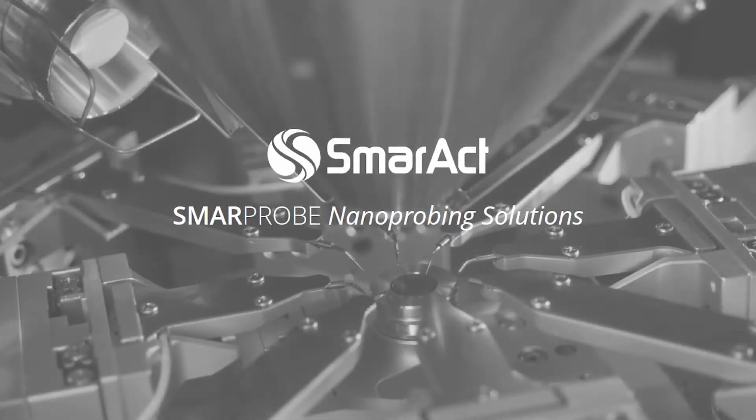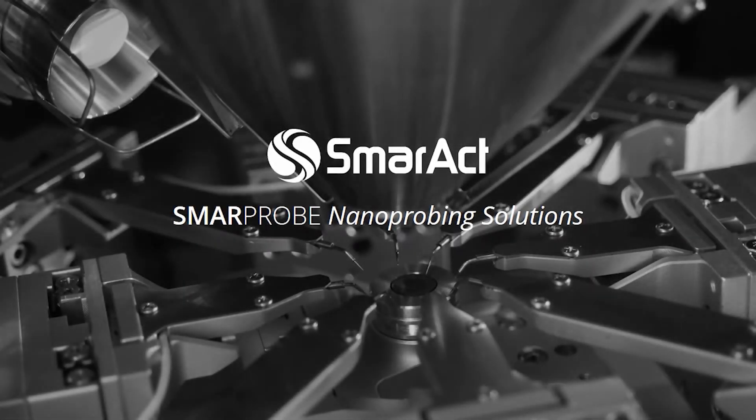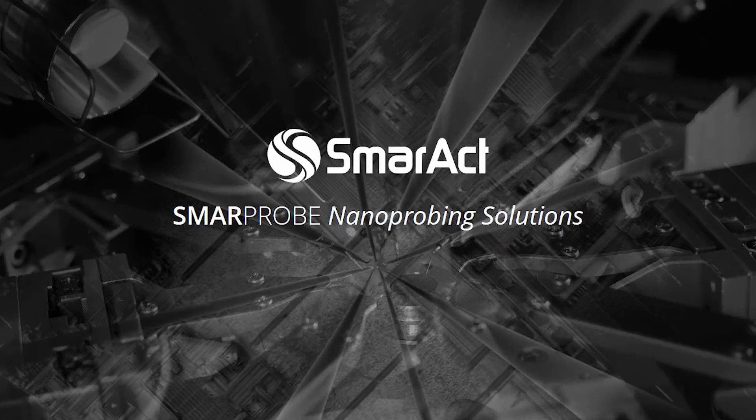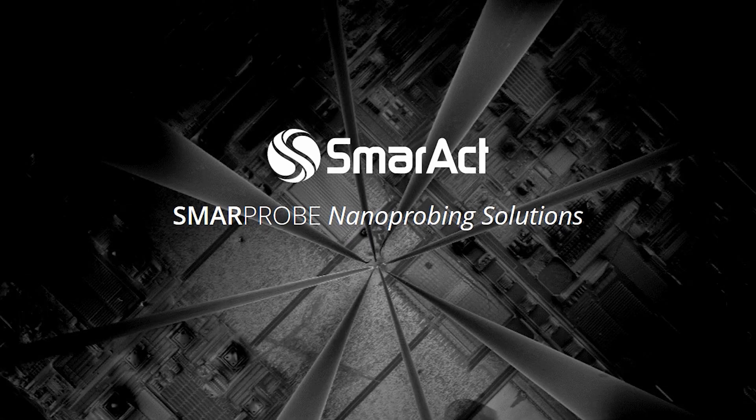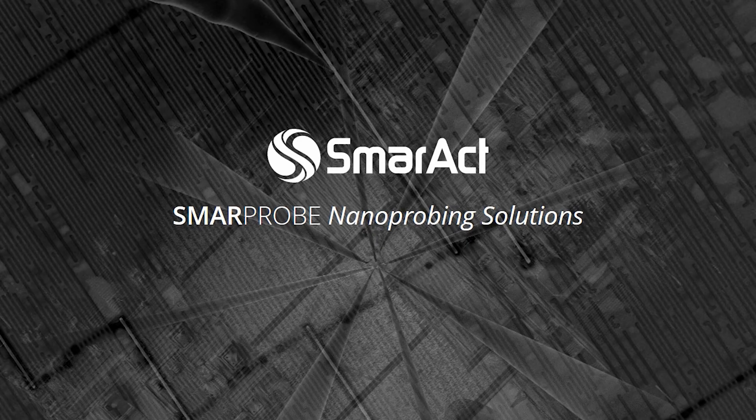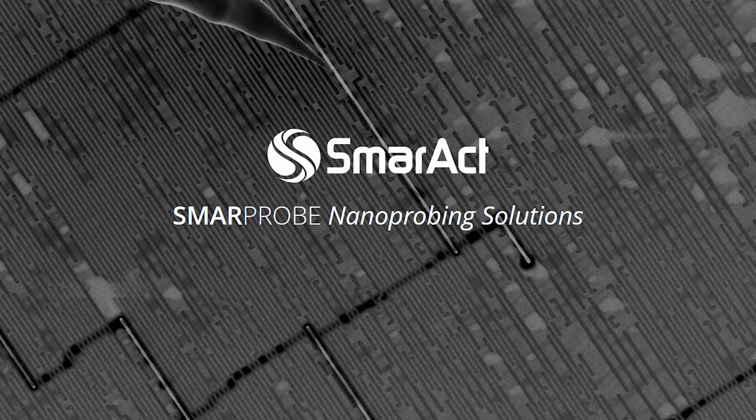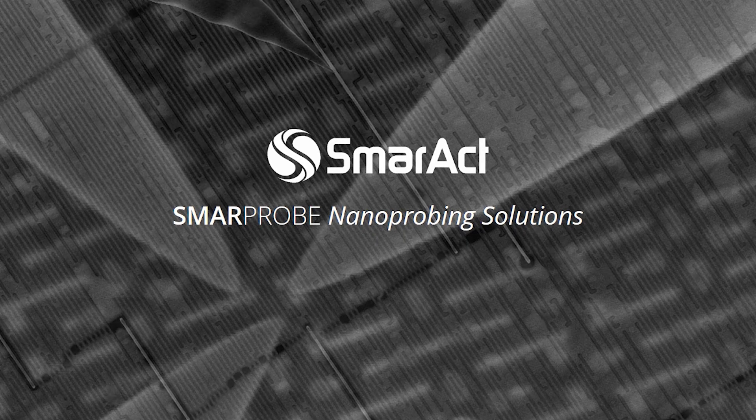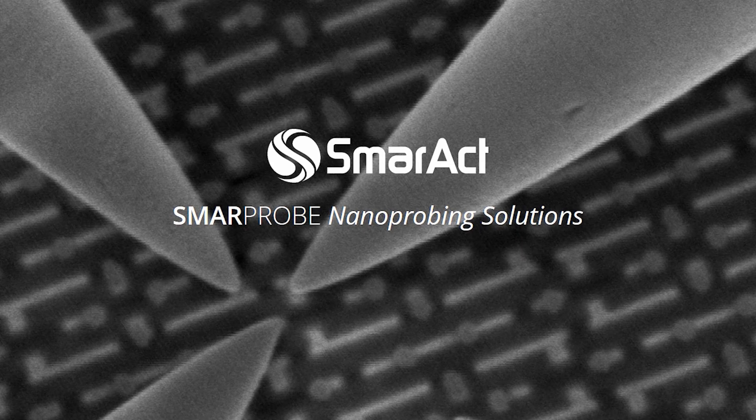SmarProbe is the high-precision platform for nanoprobing tasks. It is based on SmarAct's most advanced motion system and controller generation. This video will present the SmarProbe motion system, software, and accessories.